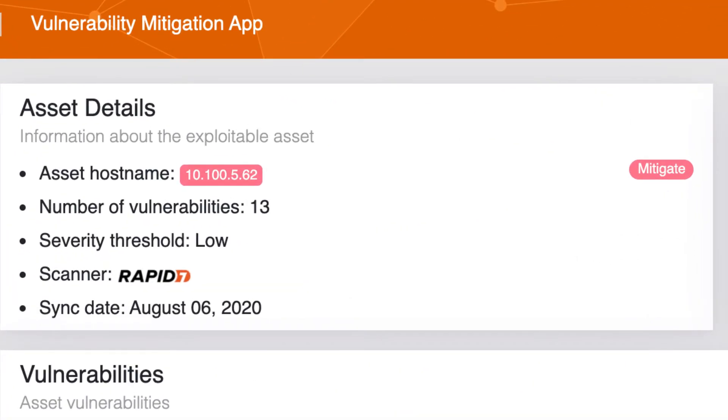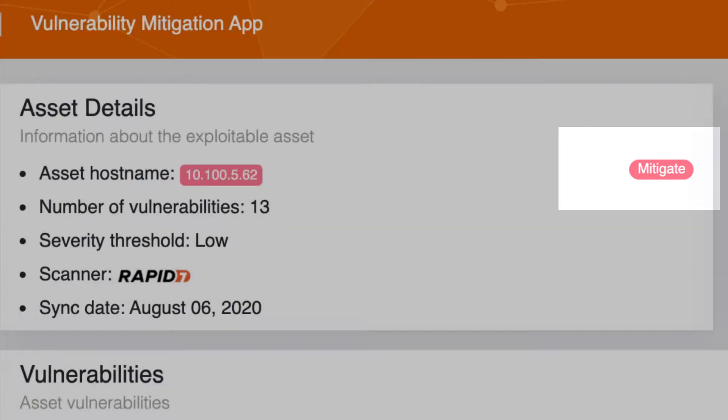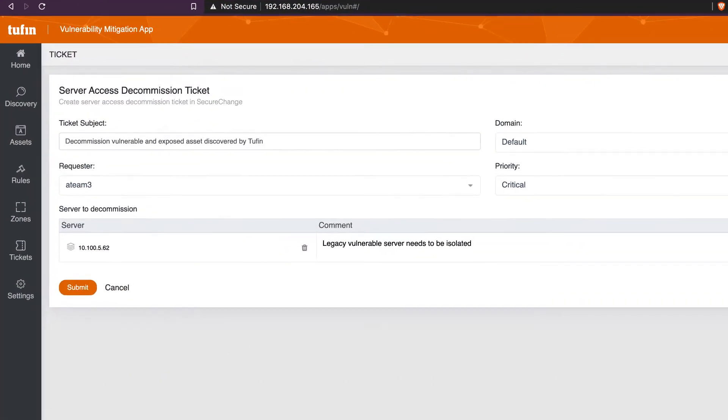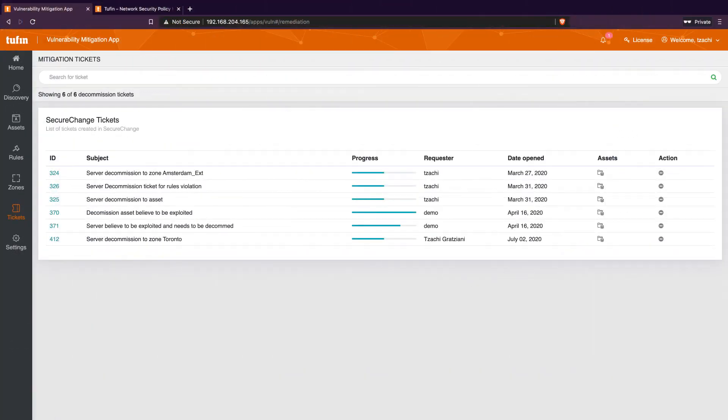The Vulnerability Mitigation app provides an out-of-the-box integration with Secure Change to provide server access decom for mitigation. This creates a ticket and we track the completion of that ticket for end-to-end security incident identification and resolution.